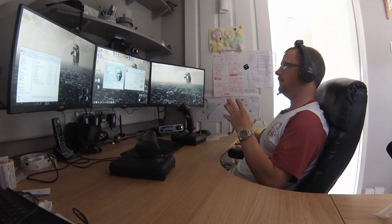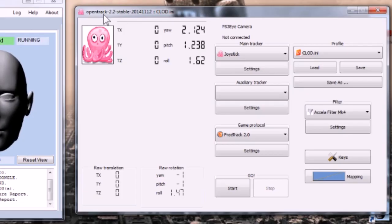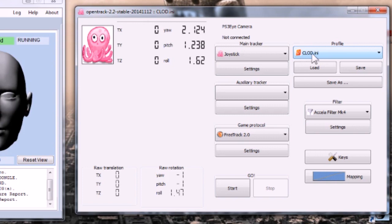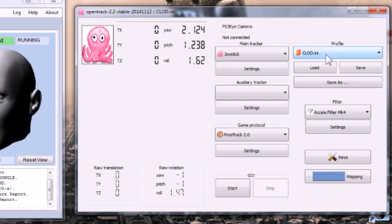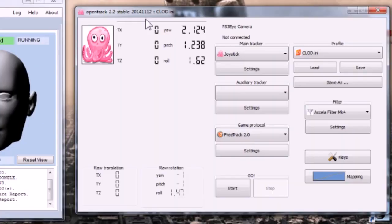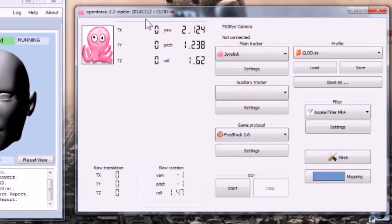Now we come over to OpenTrack. This is where we're going to start doing something specific for Cliffs of Dover. And you'll notice I've got it set up in a profile here, a CLOD.ini profile, because it's very specifically for this game.